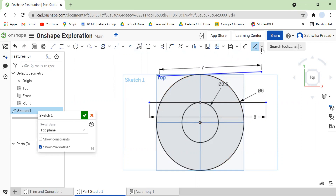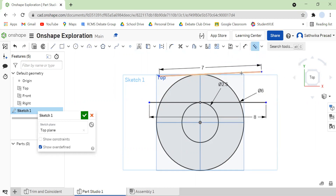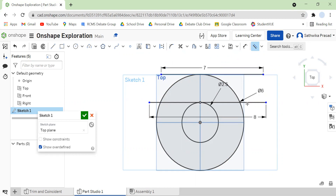So now I'm going to make the two lines parallel. I'll come to my constraints, click on the parallel constraint, select this line and this line — and see, it makes it straight. Now these line segments will never, ever touch.